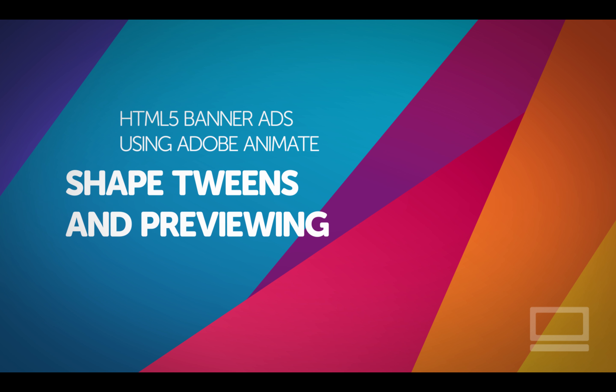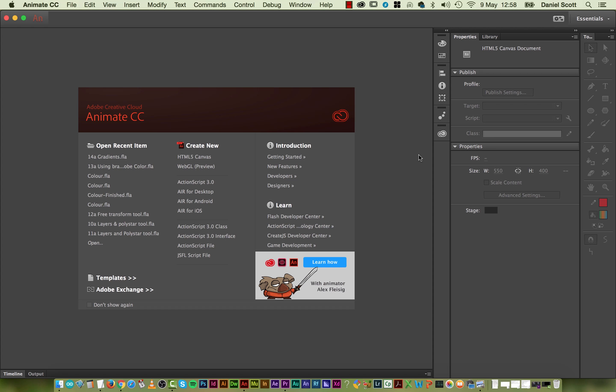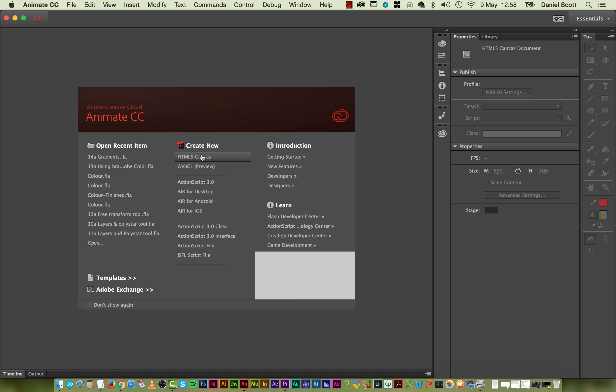Hey there, in this video we're going to look at ShapeTweens. This is our first bit of animation. Let's make a real quick basic one and then we'll implement it into something a little bit more exciting and show some of the quirks to our ShapeTweens.